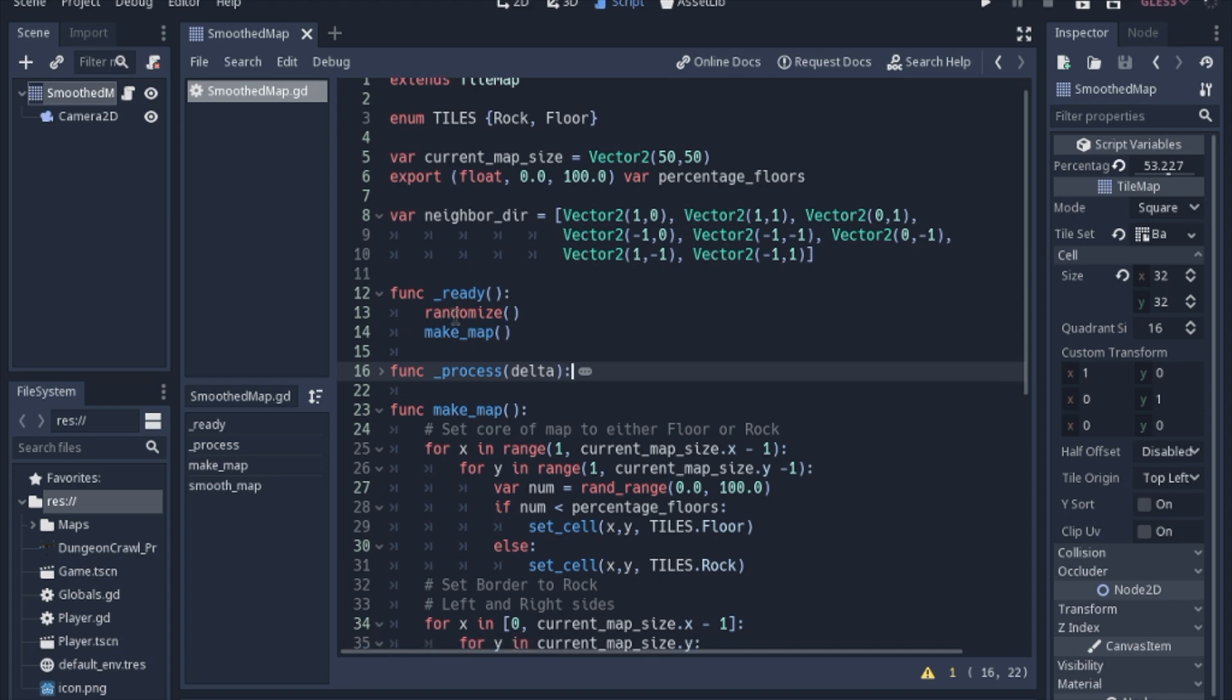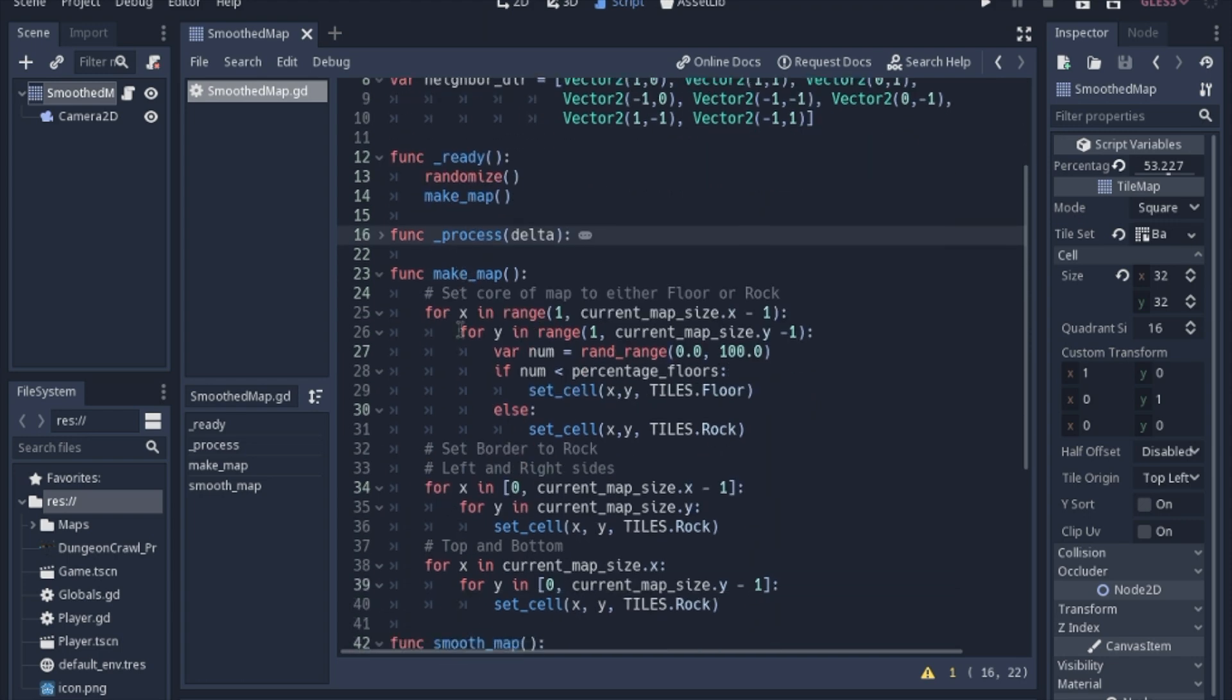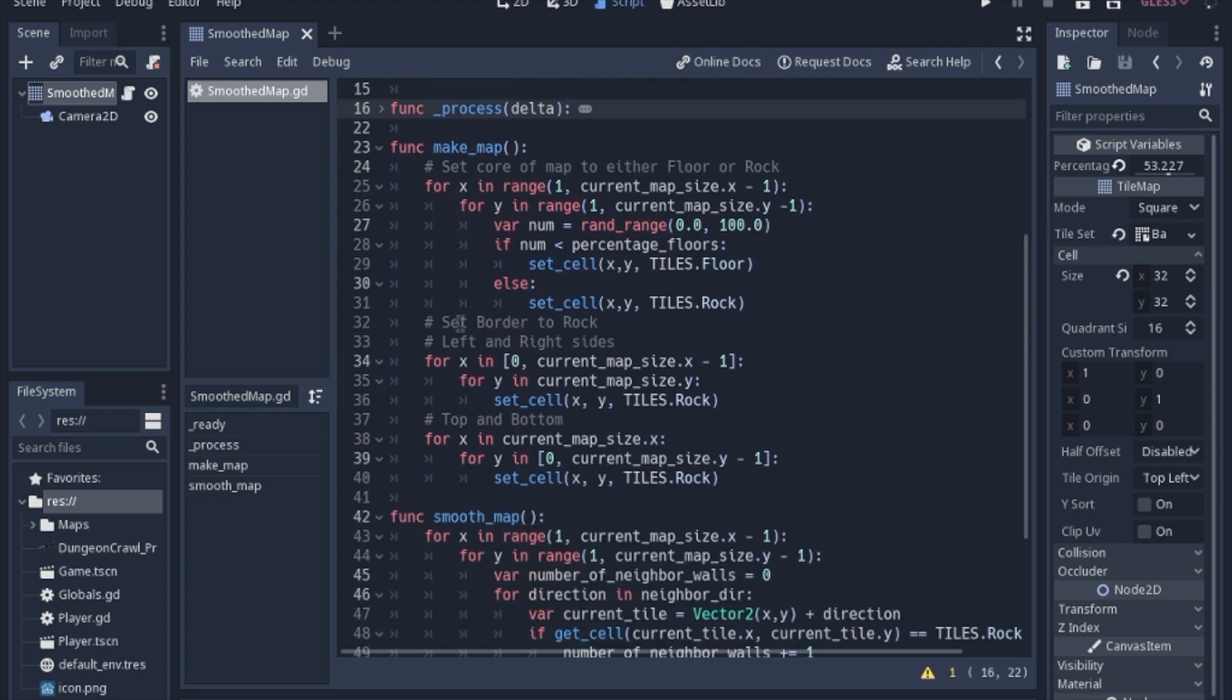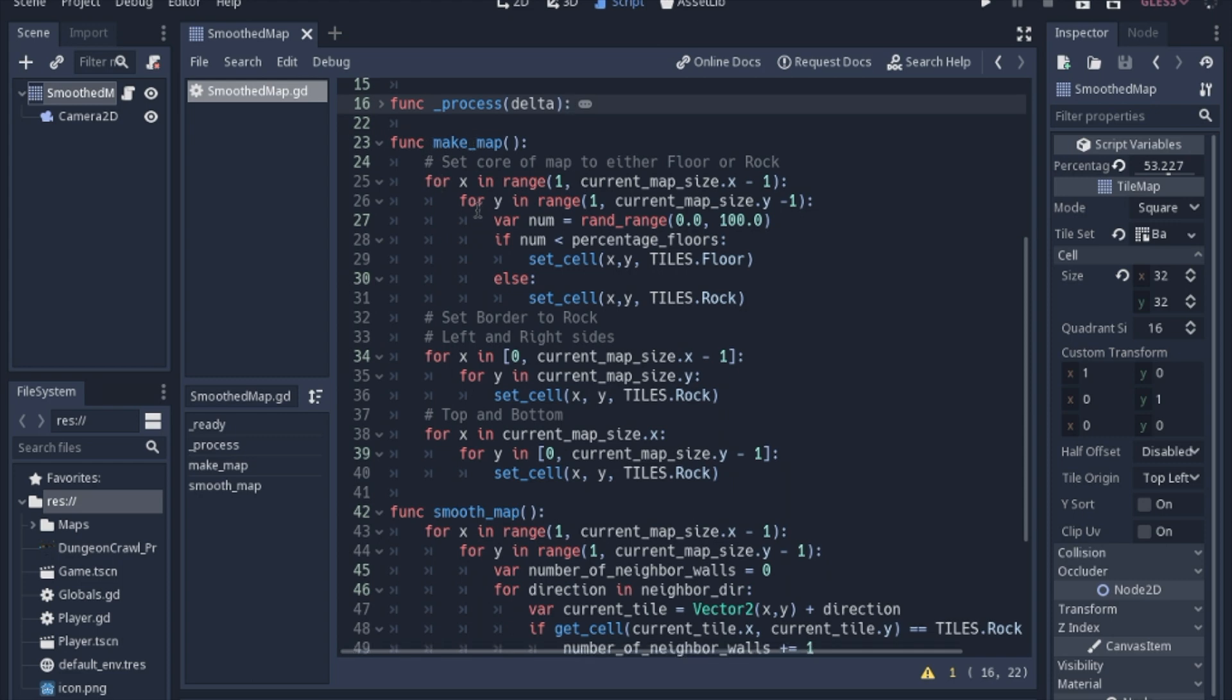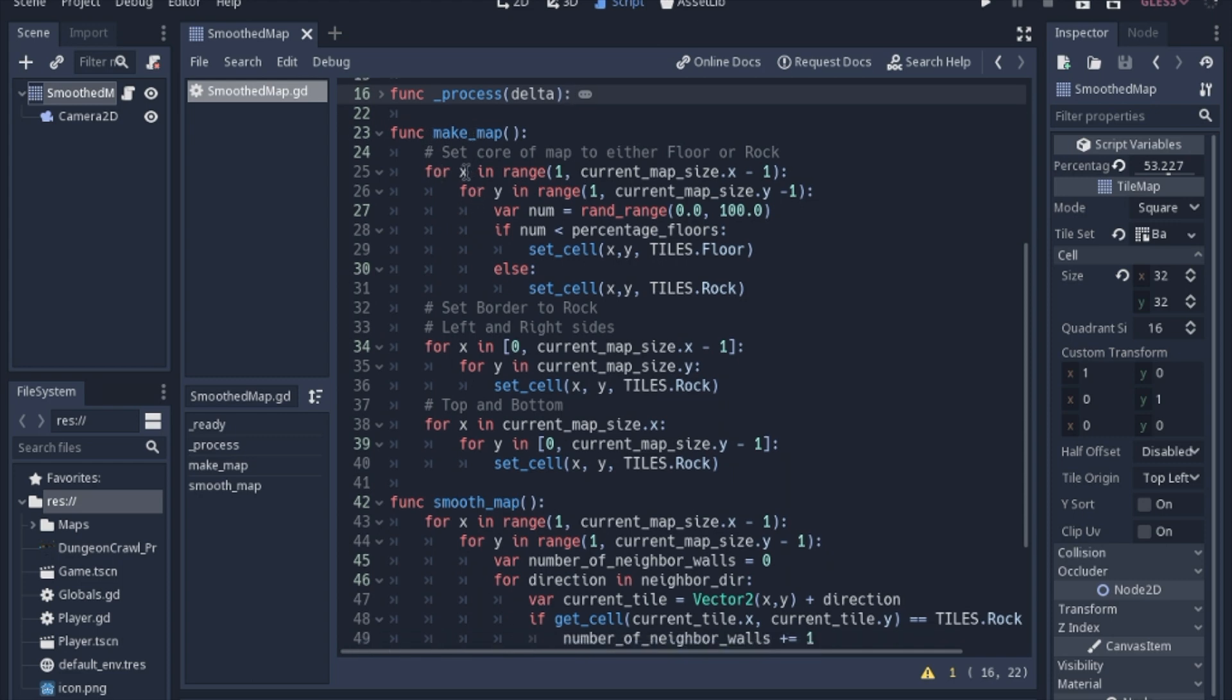In our ready function we're just going to randomize everything so it gives us a different map every time and then we'll get into our make map function. I'm going to skip process for right now. So to make the map like I said we're going to only set the core with values or different types of floor or rock. So we're going to exclude the first one and exclude the last one in both.